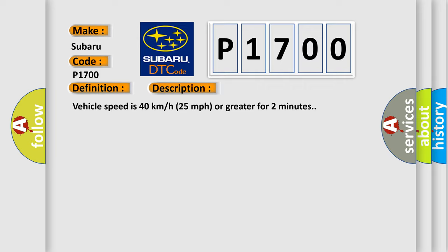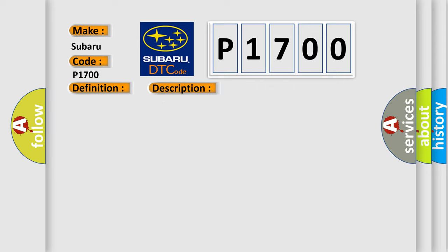This diagnostic error occurs most often in these cases. A sensor does not transmit for 18 minutes.